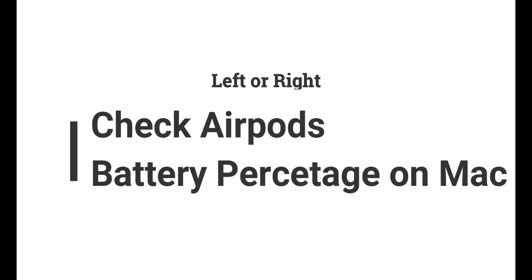Know the battery percentage of your AirPods on your Mac. Find the AirPods charging case battery, as well as left or right AirPods battery percentage.